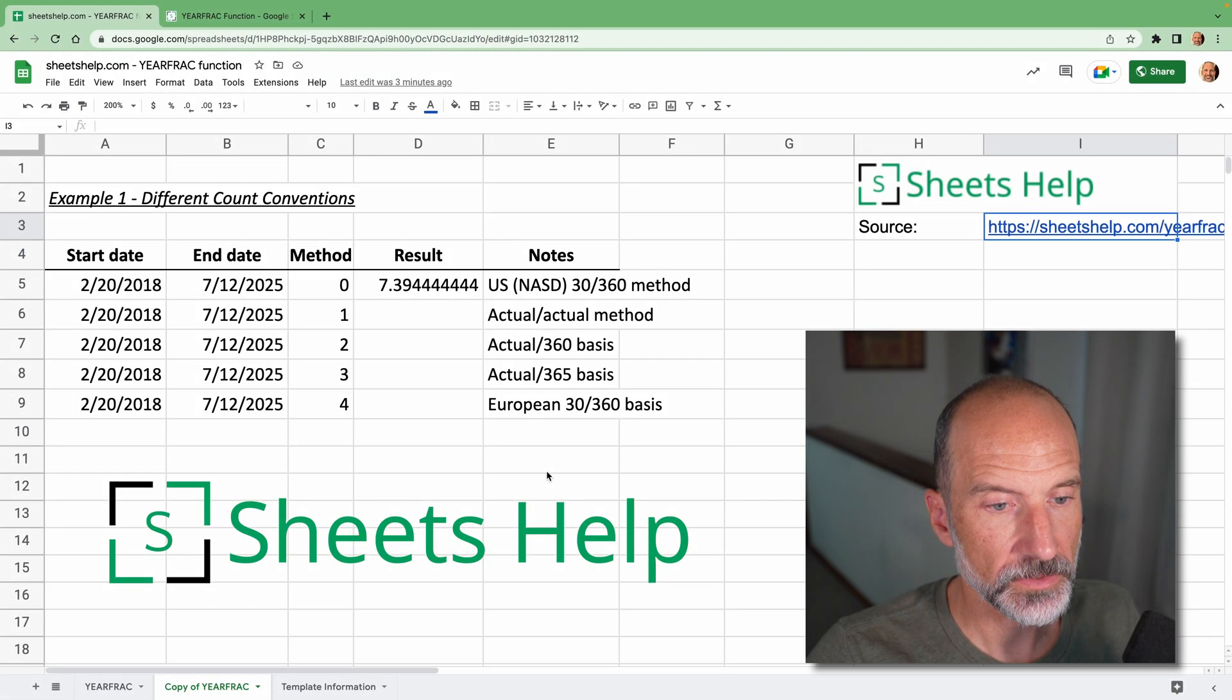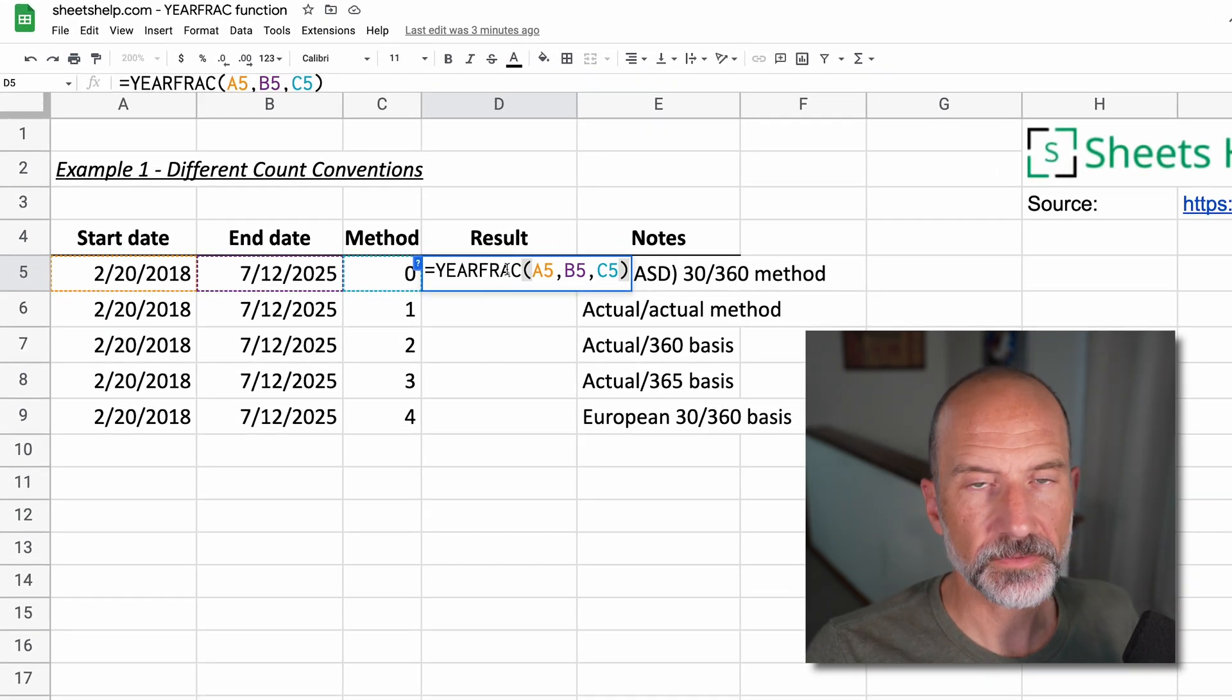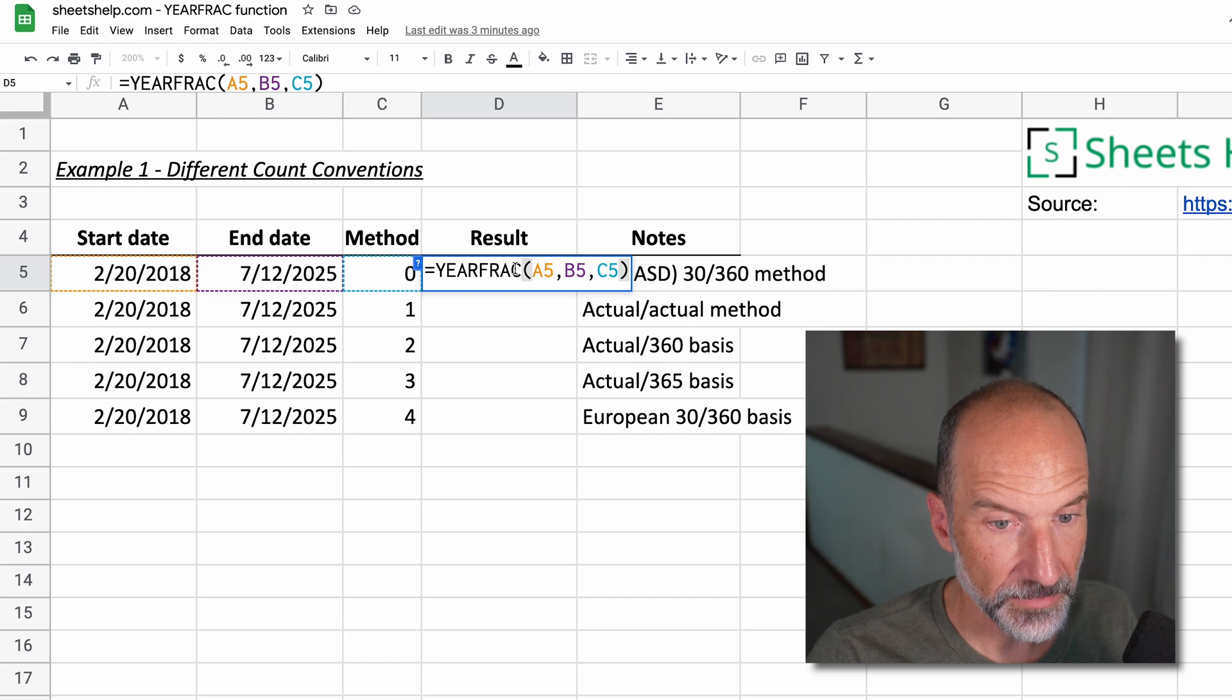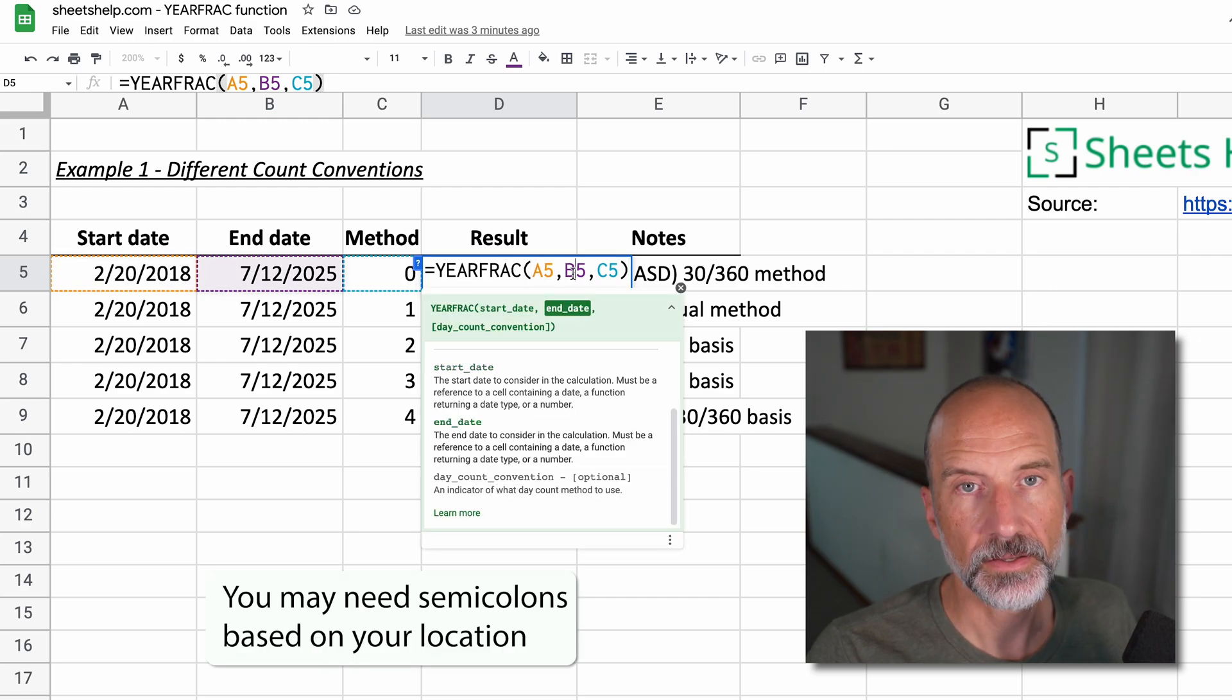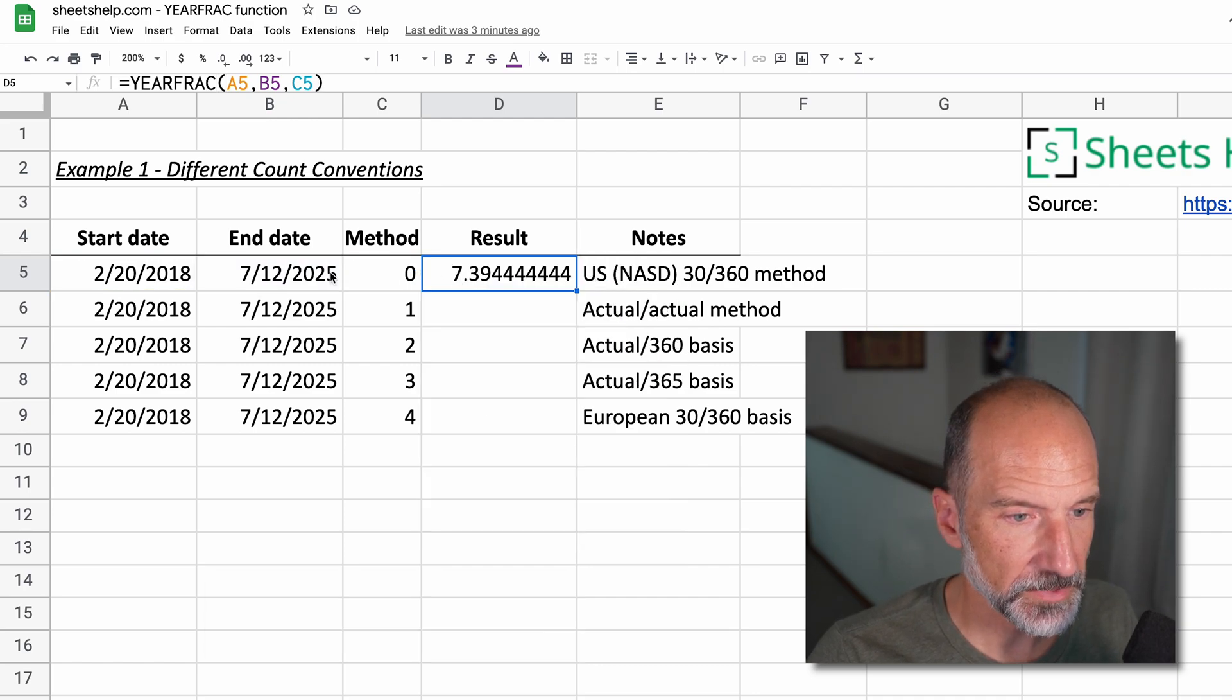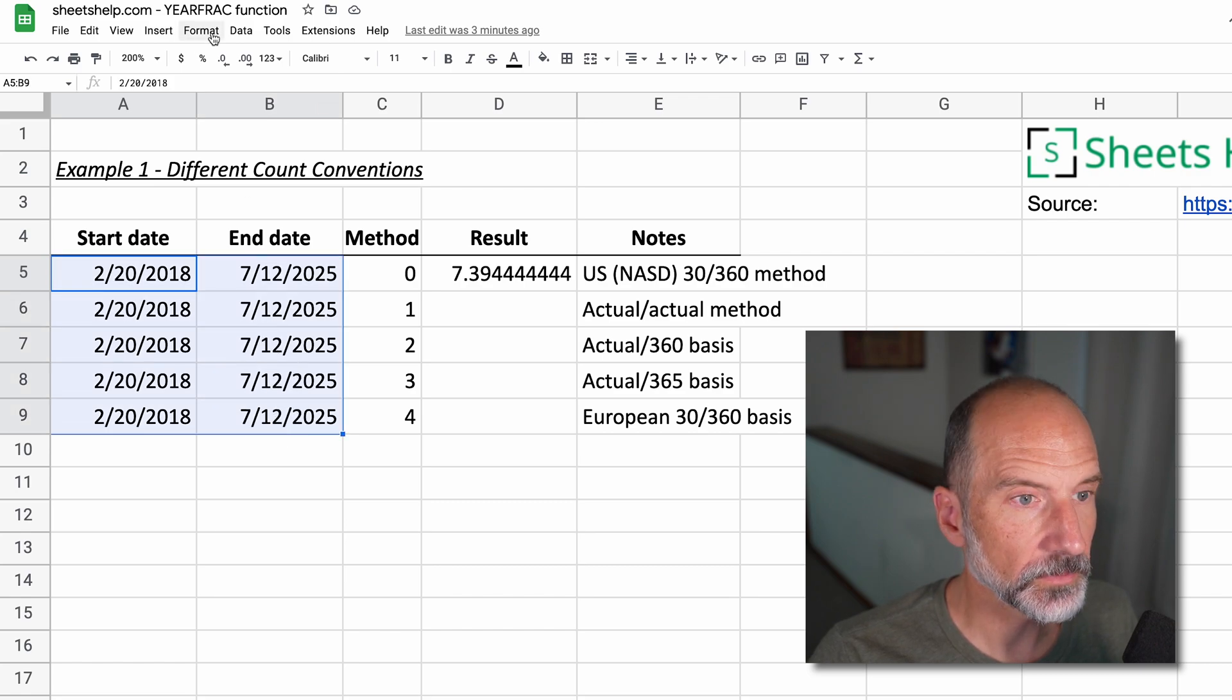So we have some examples here. The first thing that you want to look at, especially if you're having problems with the function, is that the first two inputs, the start date and the end date, are valid dates. You may have something typed in here that's not actually converting to a date. So we'll just check these.